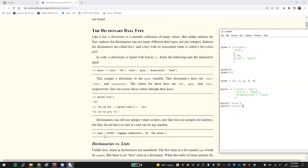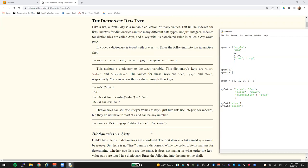For example, in this 'spam' dictionary down here, you can still use integers as keys. So if we used 1, 2, 3, 4, 5 that would have a value of 'luggage combination' as a string. 42 would get back a string that would be called 'the answer'.